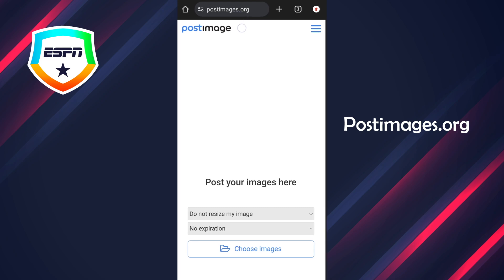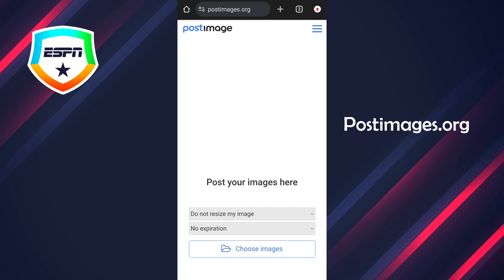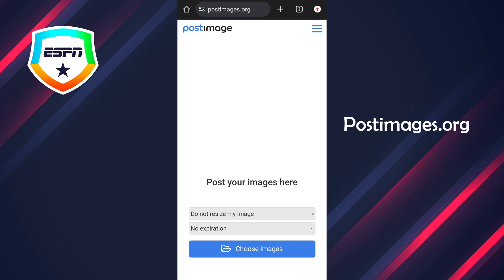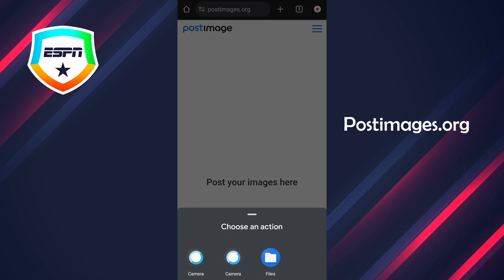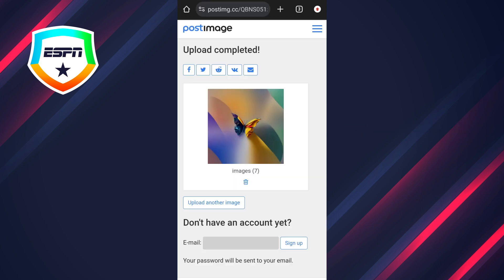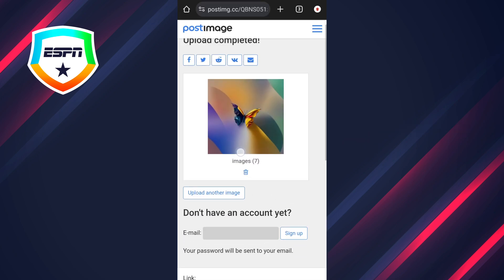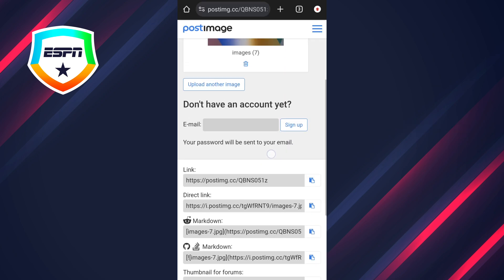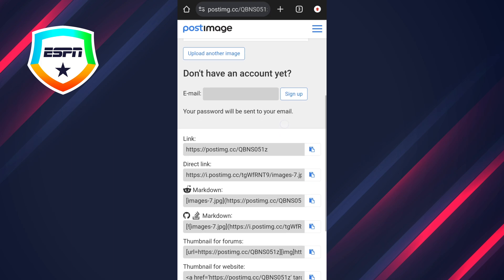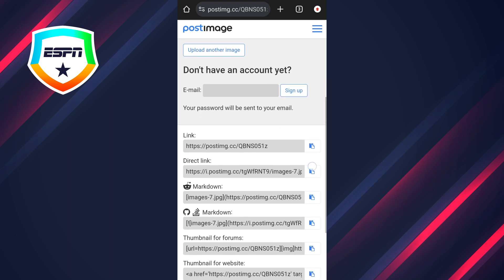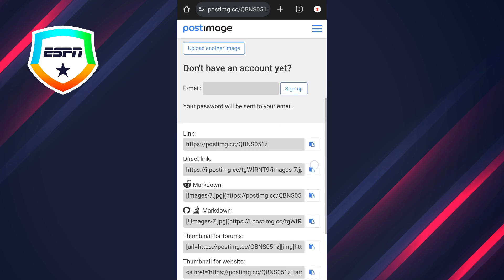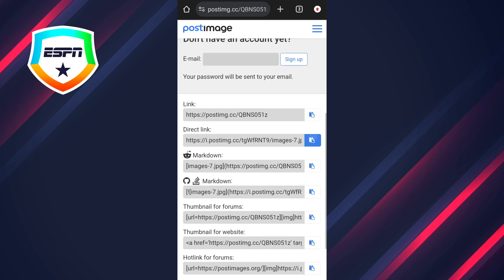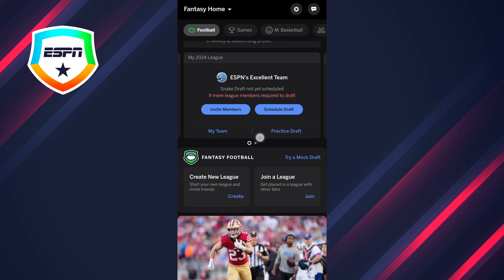After that, you have to go to this website called postimages.org, then you press on 'choose an image'. After that you're going to have to select your image right here, and you scroll down.